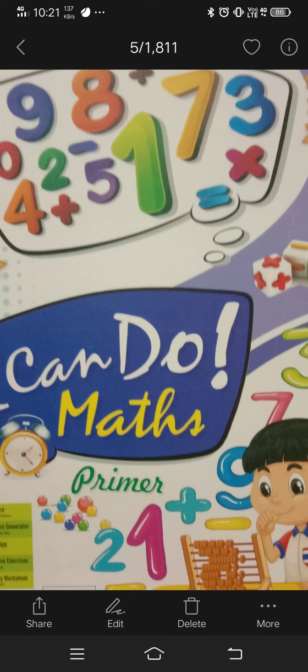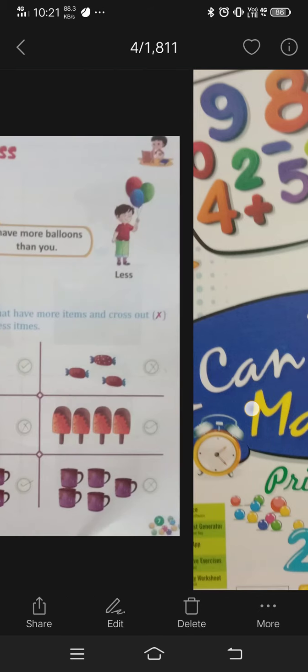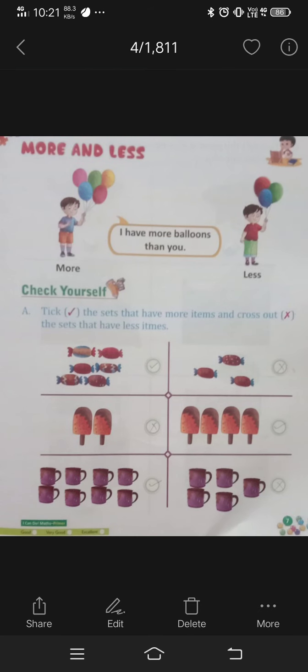Good morning students. Welcome to the class UKG, subject Maths. Let's get started. Today we will start more and less.